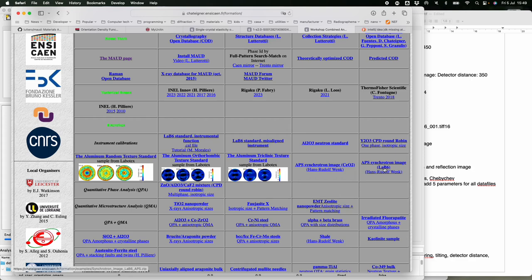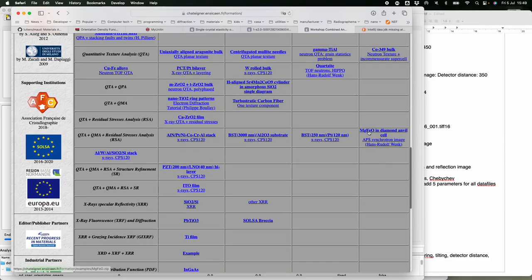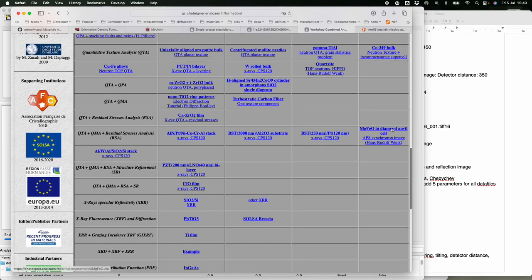We need to calibrate using a standard — typically when you go to a facility you measure a standard first, especially if something was moved. I have already downloaded the APS synchrotron image. The second file we need is the MgFeO in the DAC — in the diamond anvil cell — measured on the same instrument right after the standard, then they put the cell in and measure. You also have to take into account that the LaB6 is in a capillary.